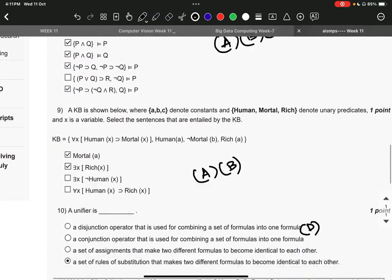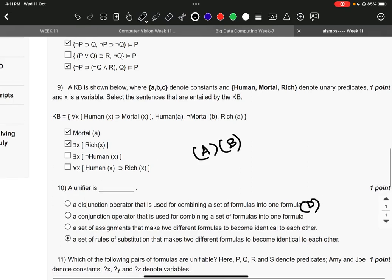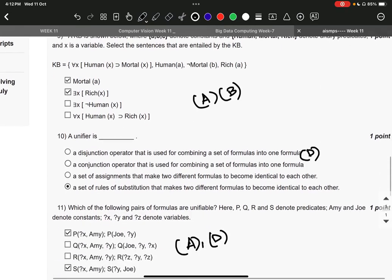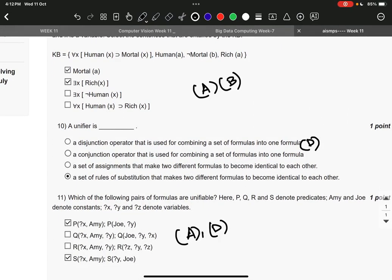Question number 10: a unifier is, the right answer is option number D, a set of rules of substitution that makes two different formulas become identical to each other. Question number 11, the right answer is option number A and option number D.